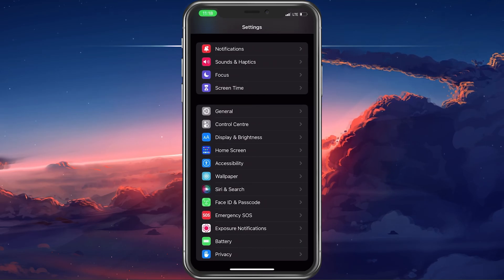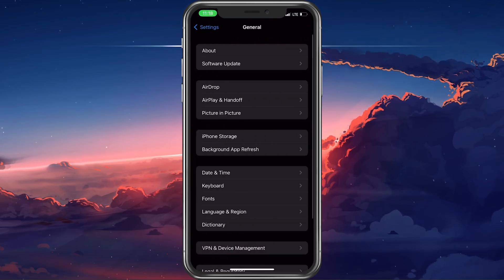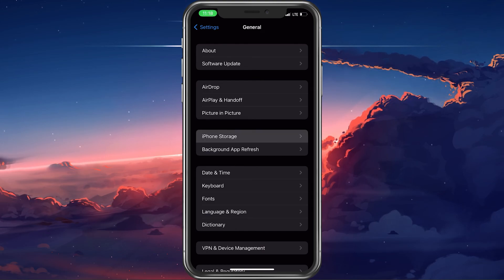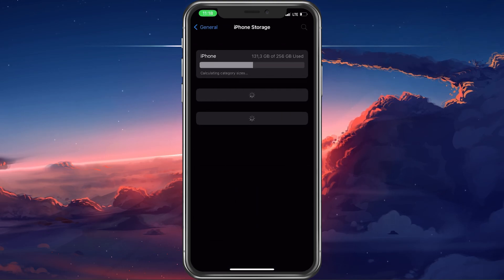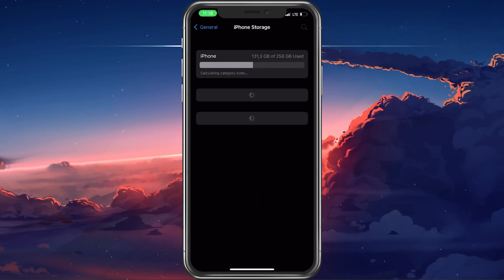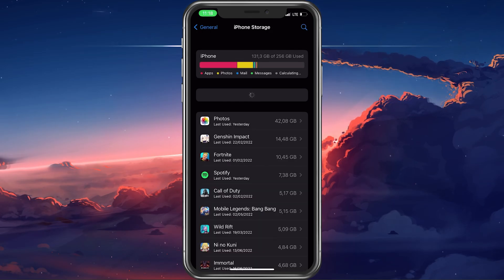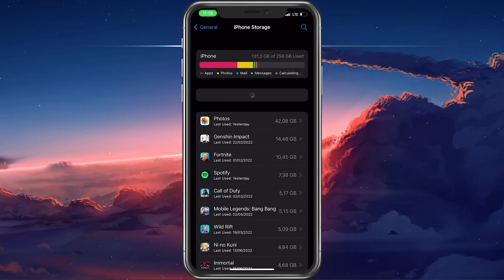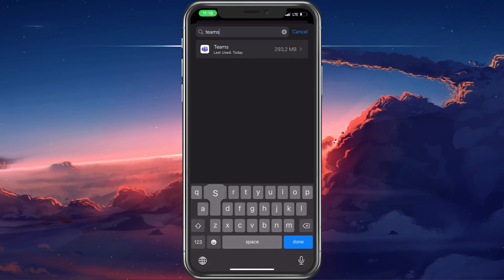From here, tap on General, and then select iPhone storage. It will take a couple of seconds to load your storage information, and you can then go ahead and look up the app where the screen rotation is not working.